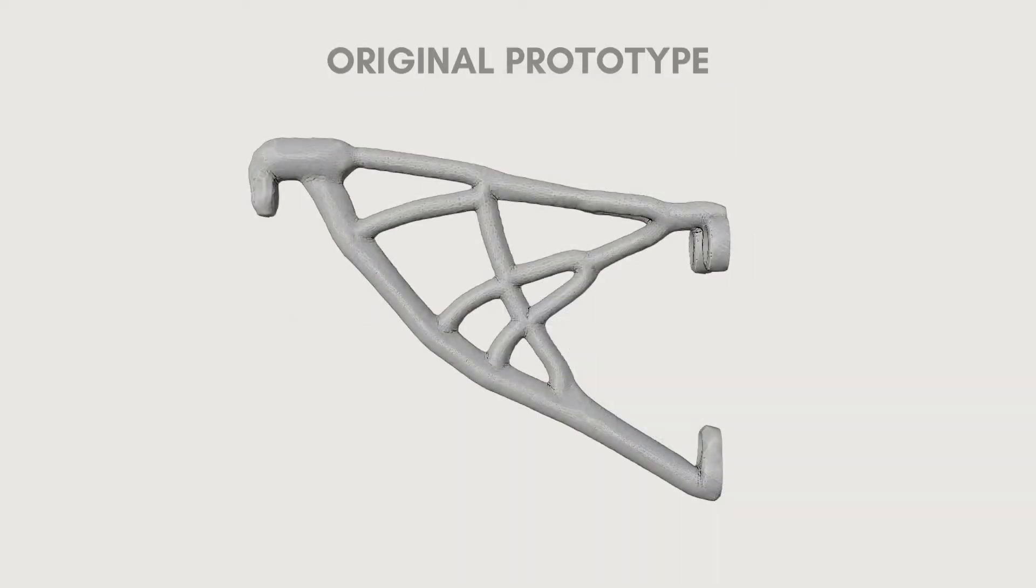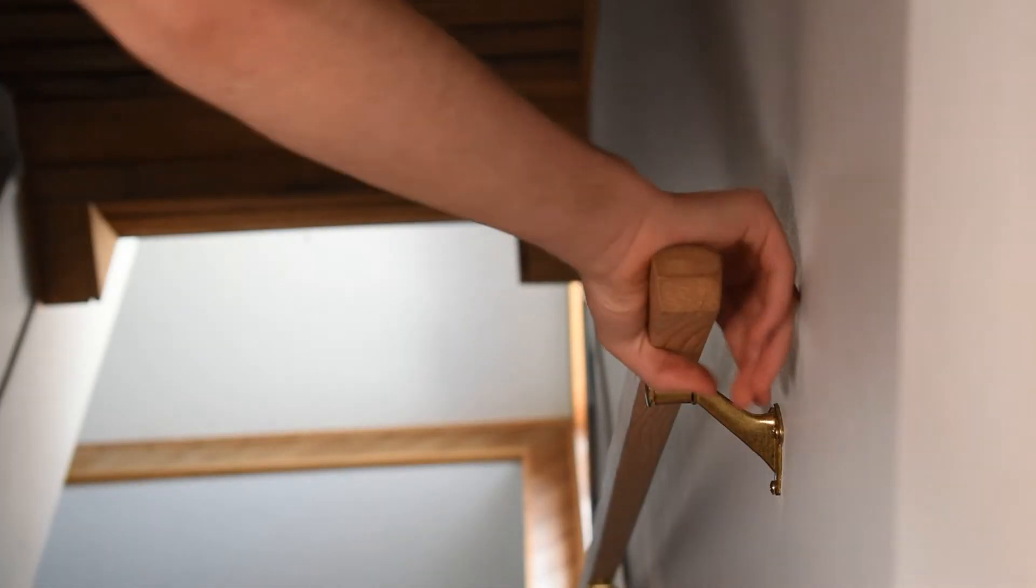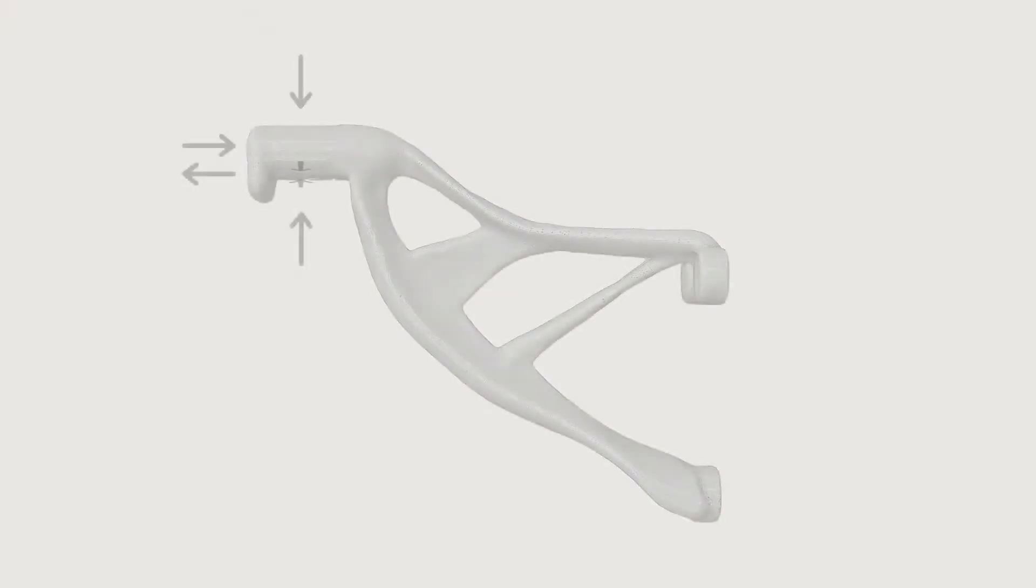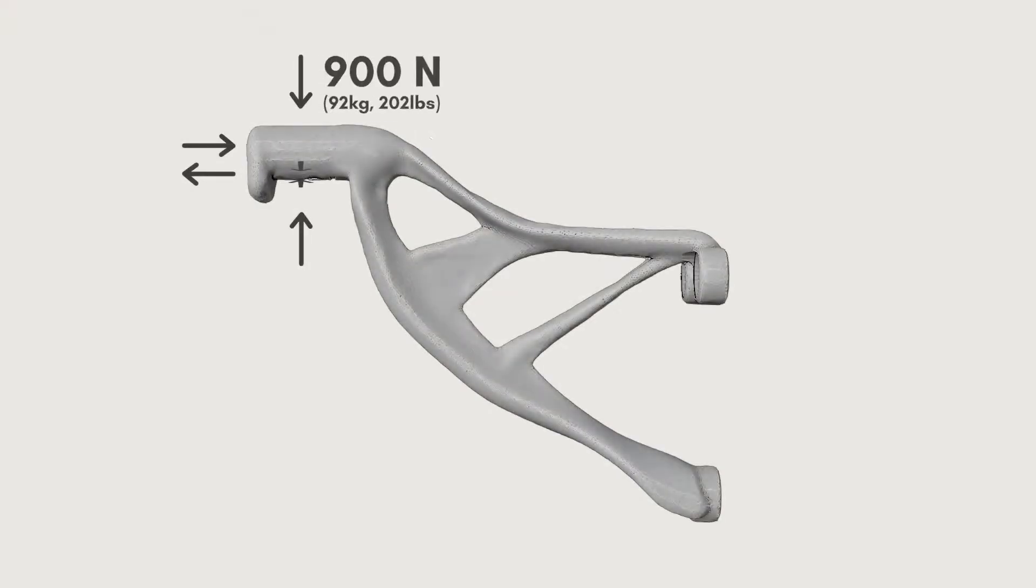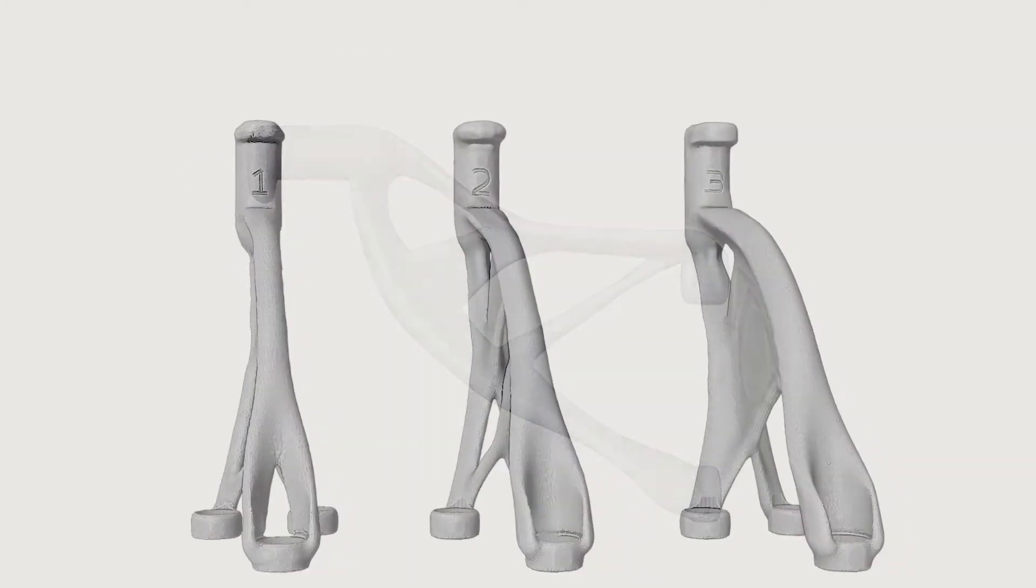In my original prototype, the only force that the bracket was designed to withstand was directly downward. But people also push or pull on the rail as well, so I made sure the bracket could withstand forces in all directions.